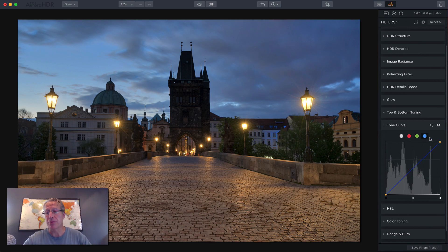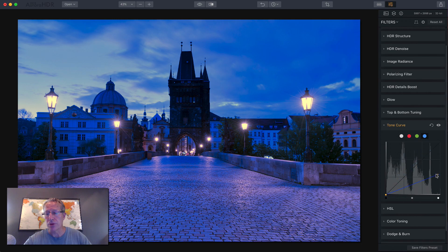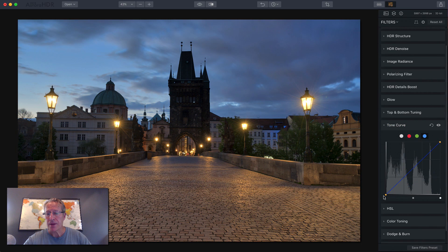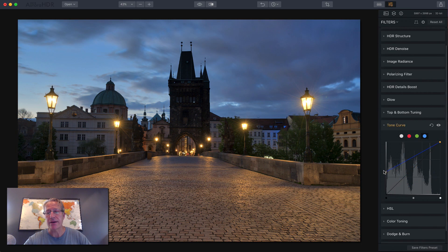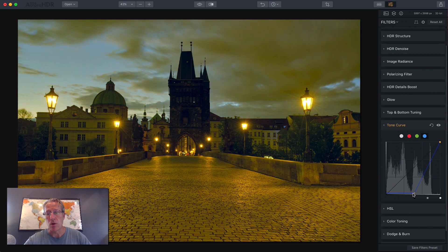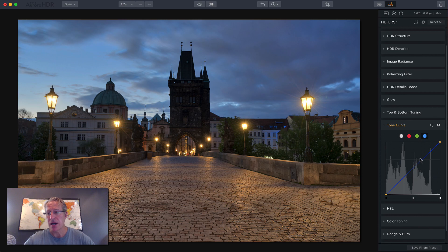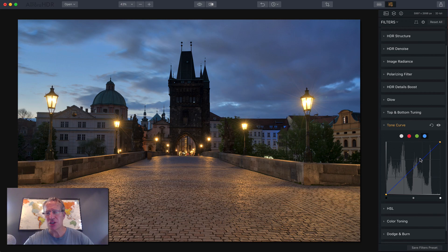And then the opposite of the blue is yellow. So as you move this around, you can get more blue or you can get more yellow. And likewise here, you can get more blue or more yellow.